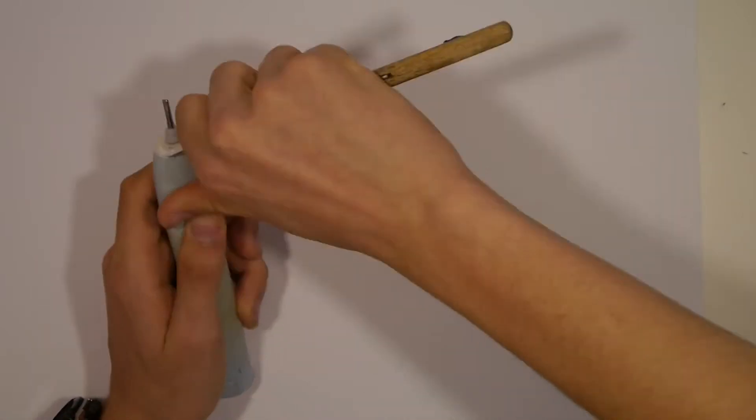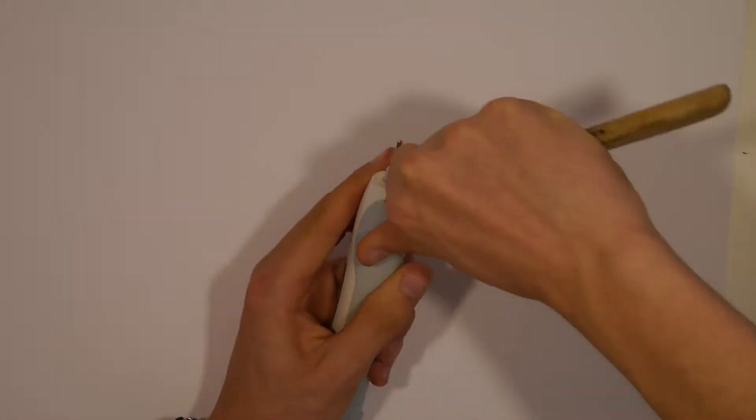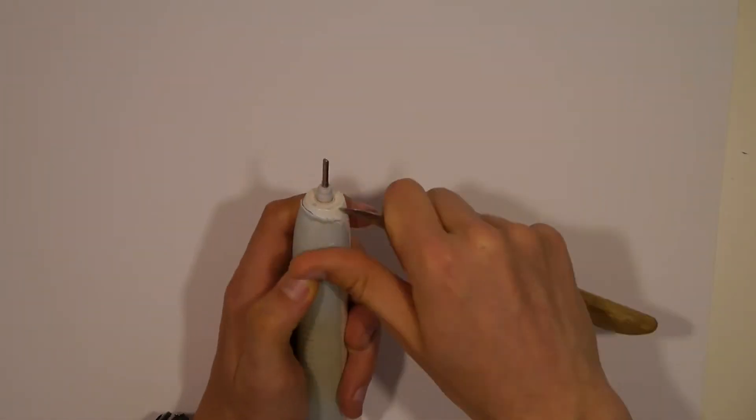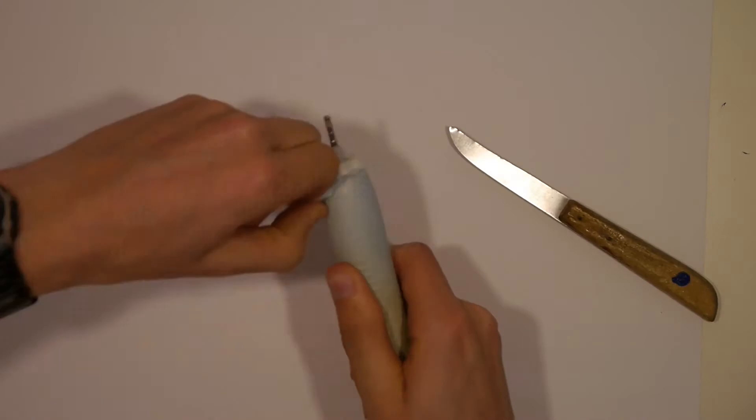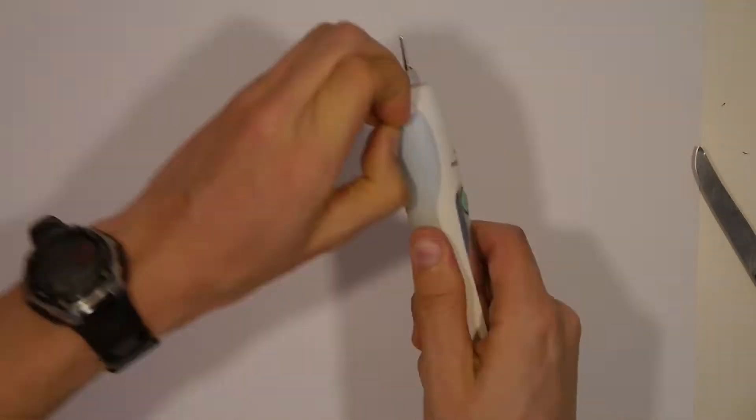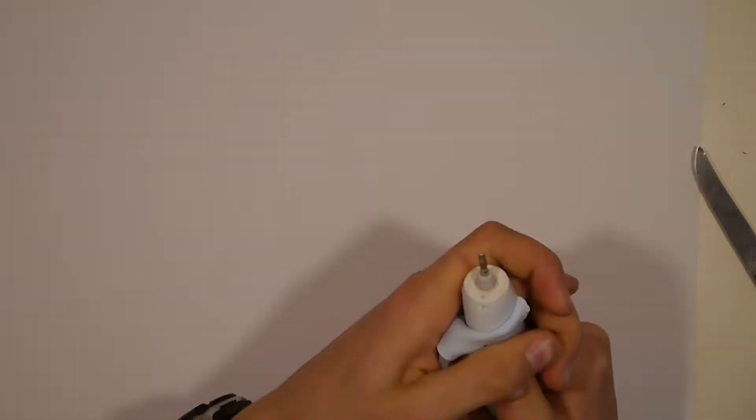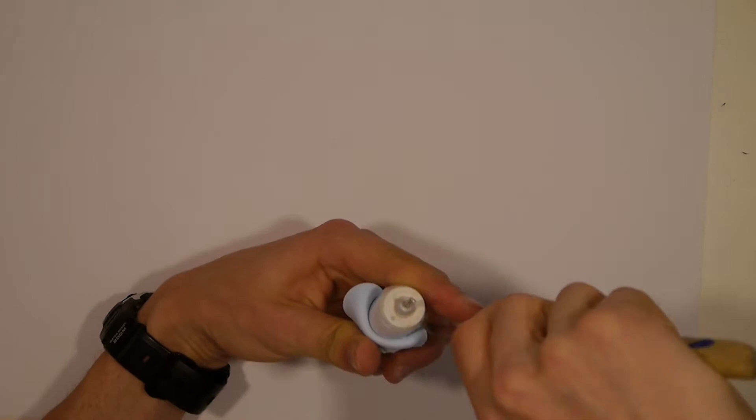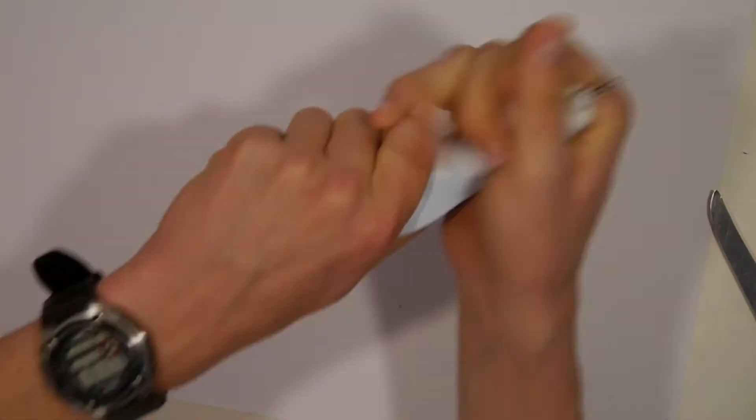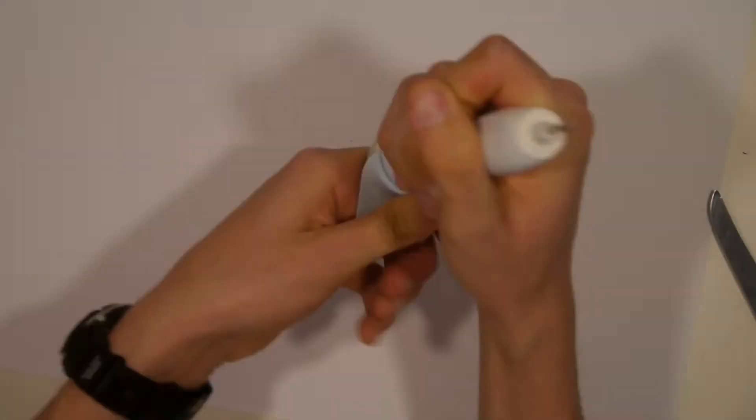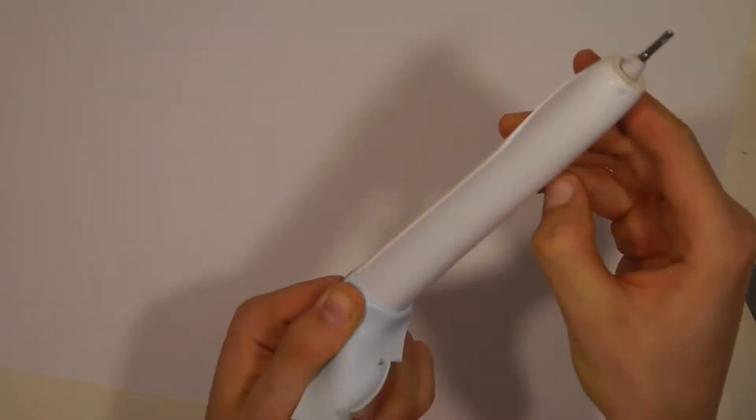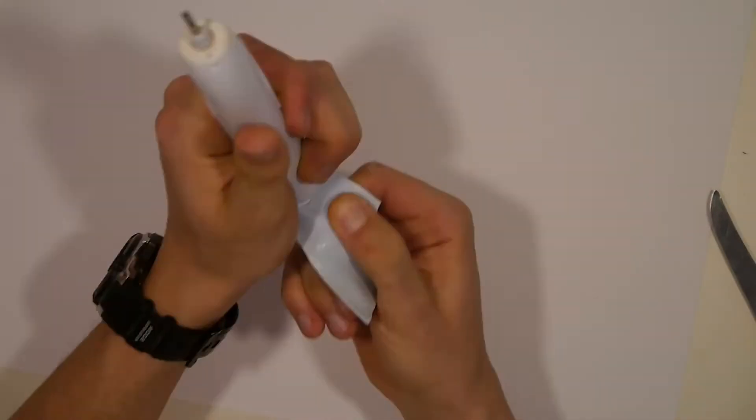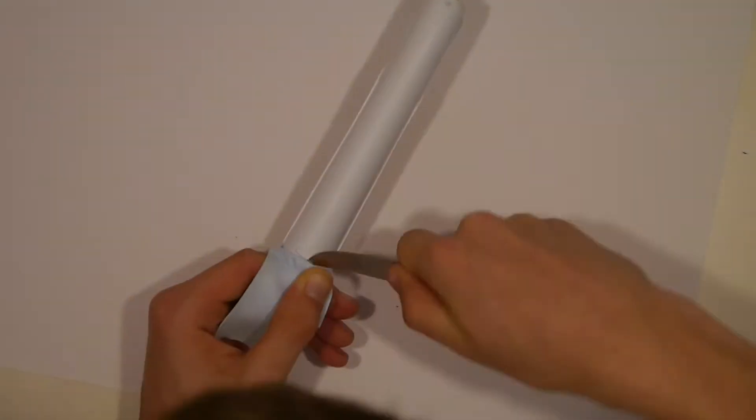We start by peeling the rubber off, but don't do it as I did it in the video because you just need to put the rubber away at the bottom and not at the top, and so you do not need to peel everything away.